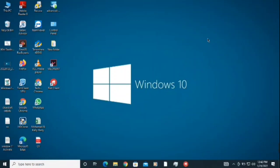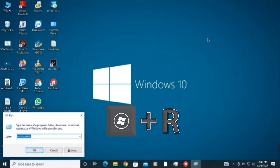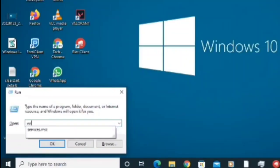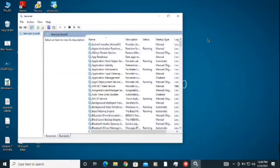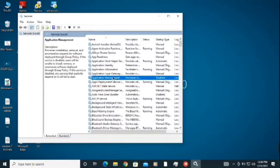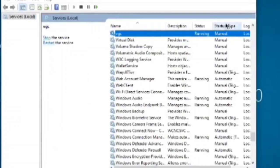Now first of all, what you need to do is press the Windows button and simultaneously press R. Then you need to type here services.msc, then click enter. After that you need to type here VGC. You will find this service here, and if it's running that's fine, but you need to check this startup type.